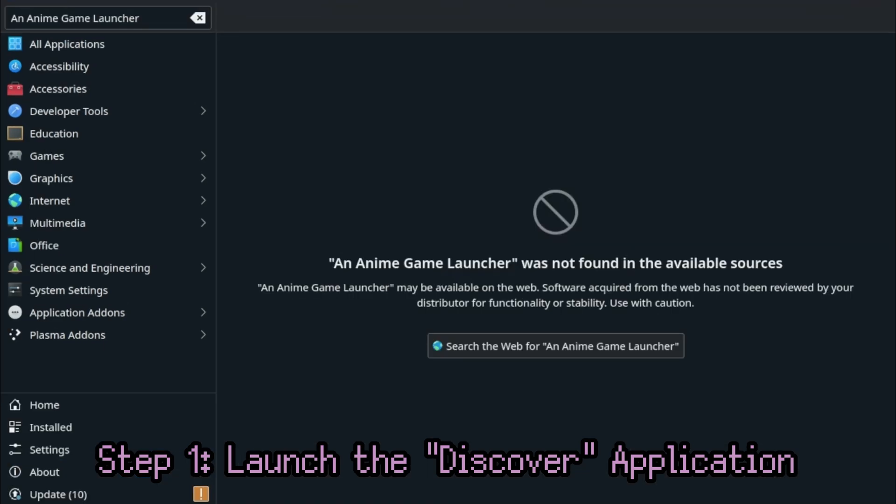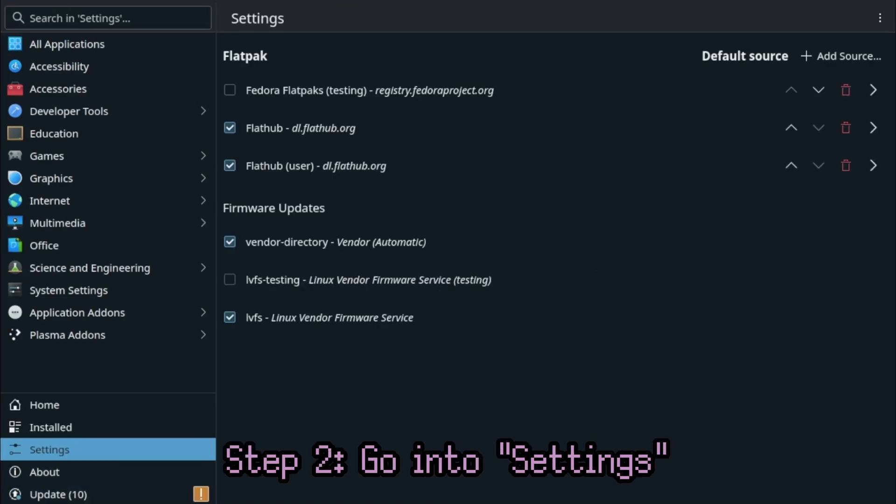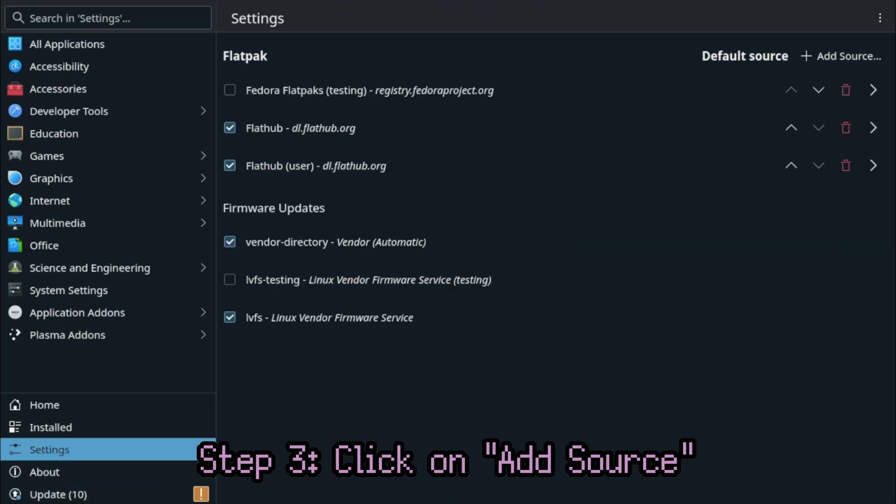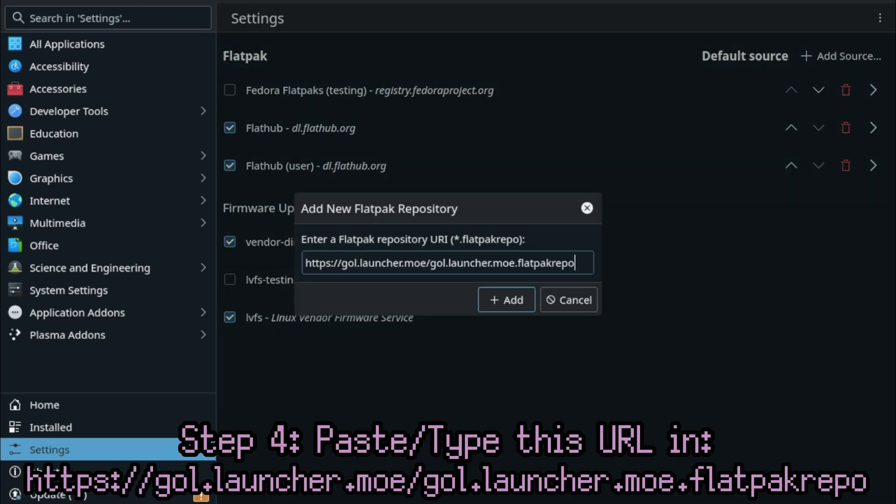Step 1: Launch the Discover app. Step 2: Go into Settings. Step 3: Click on Add Source in Settings. Step 4: Paste this URL. This is the URL you want to use. You'll either want to type it in or you'll want to copy and paste it with a keyboard.